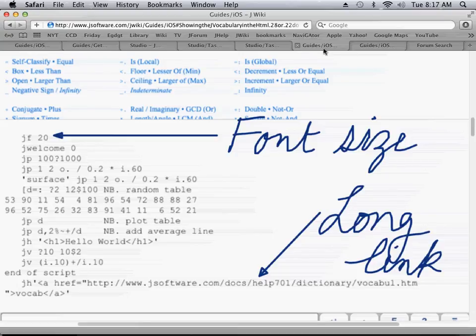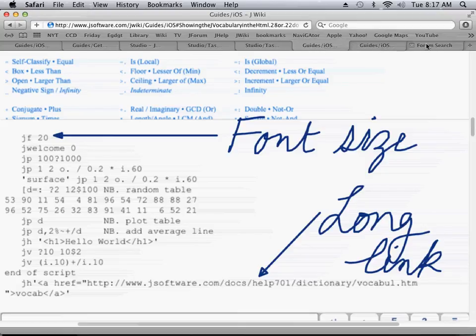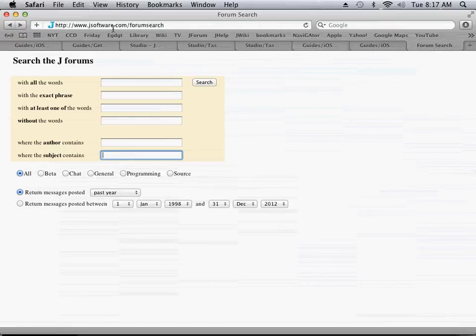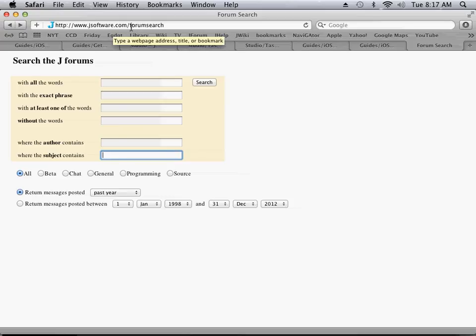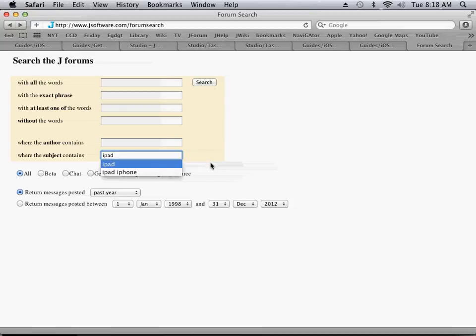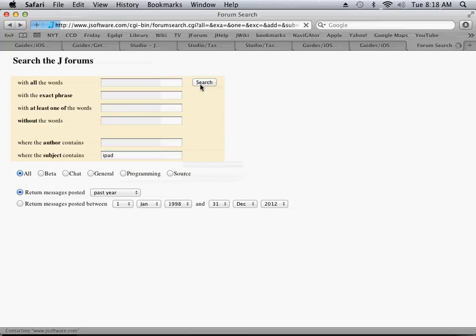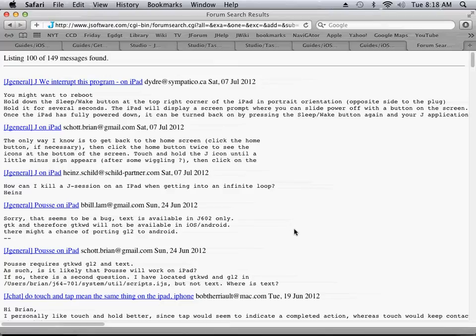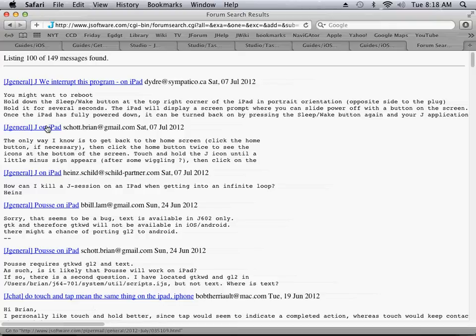Finally, I'd like to show you how to read messages at the forum. If you go to the link jsoftware.com/forum search, you'll get this page. And if you enter, for example, iPad into the subject area and click search, you'll get a list of all of the recent messages. Now, then if you click on any of these links, that'll show you the precise message.